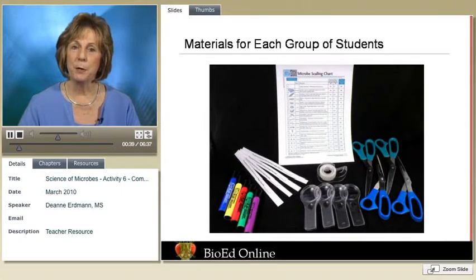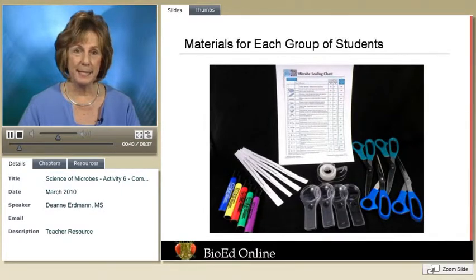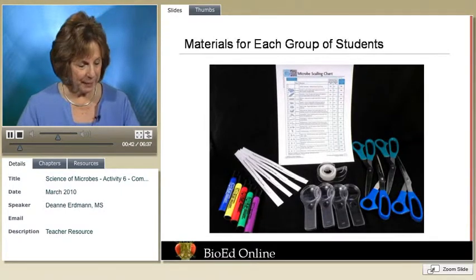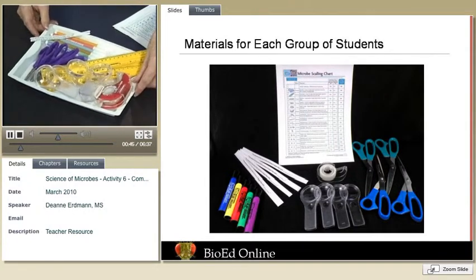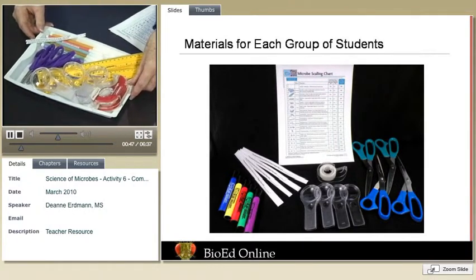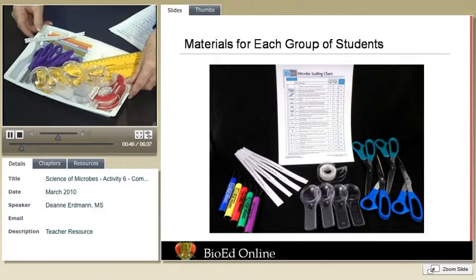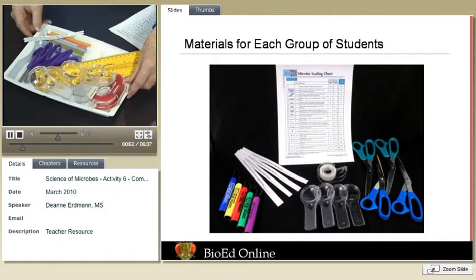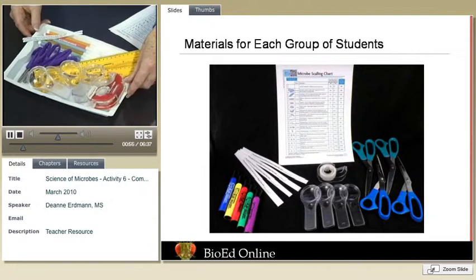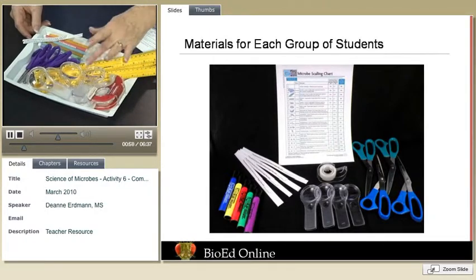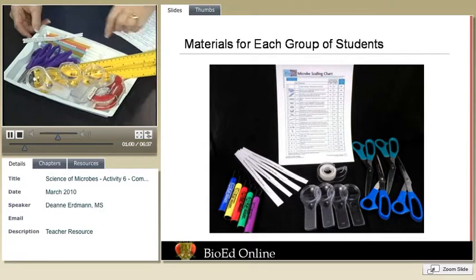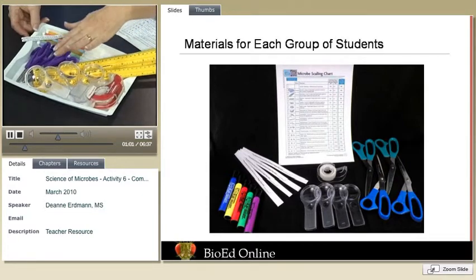One of the first things you want to do to get ready is to gather your materials. In this activity, you'll see that I have them arranged on a tray, which is a nice way for disseminating materials as well as an easy way for students at the end of the class period to bring them back to you. So we have cellophane tape, hand lenses, rulers, markers, and scissors.